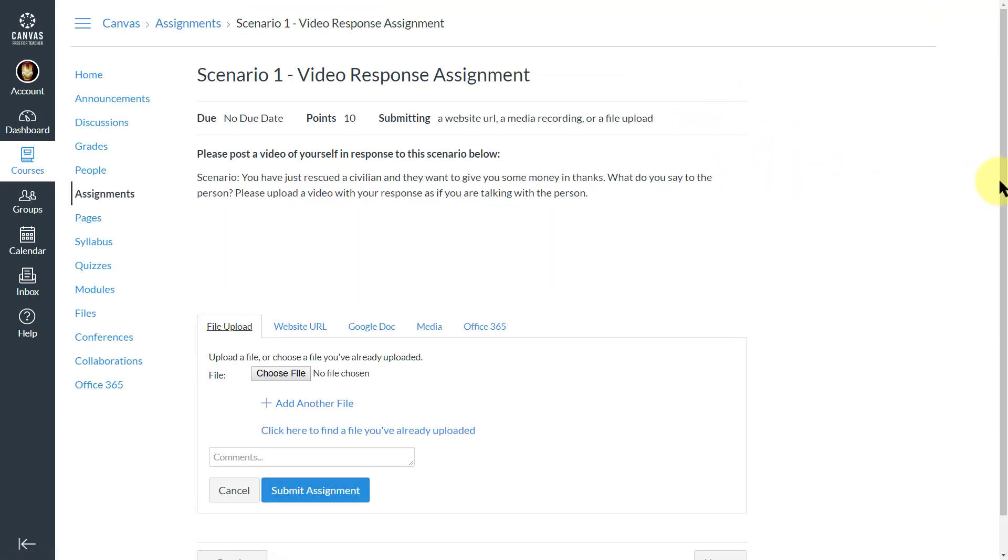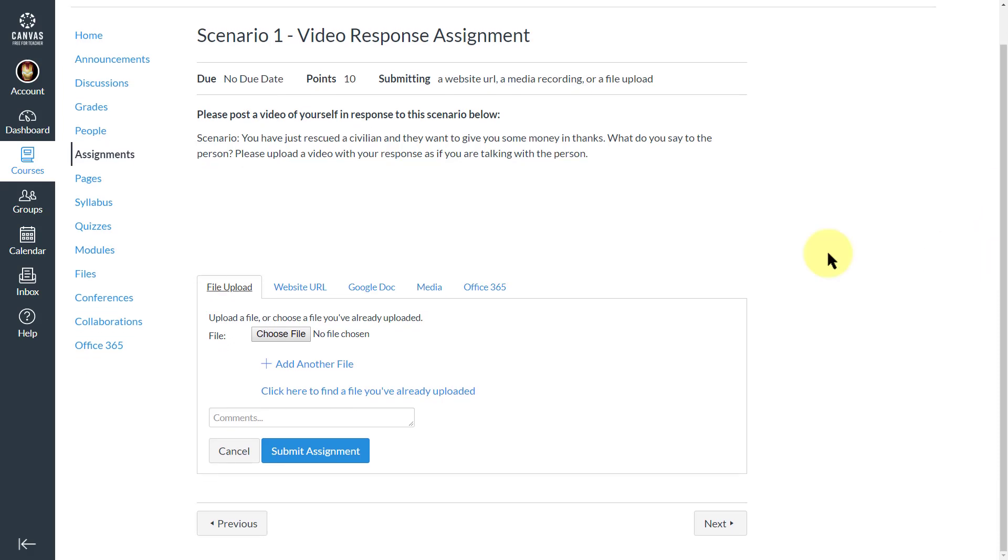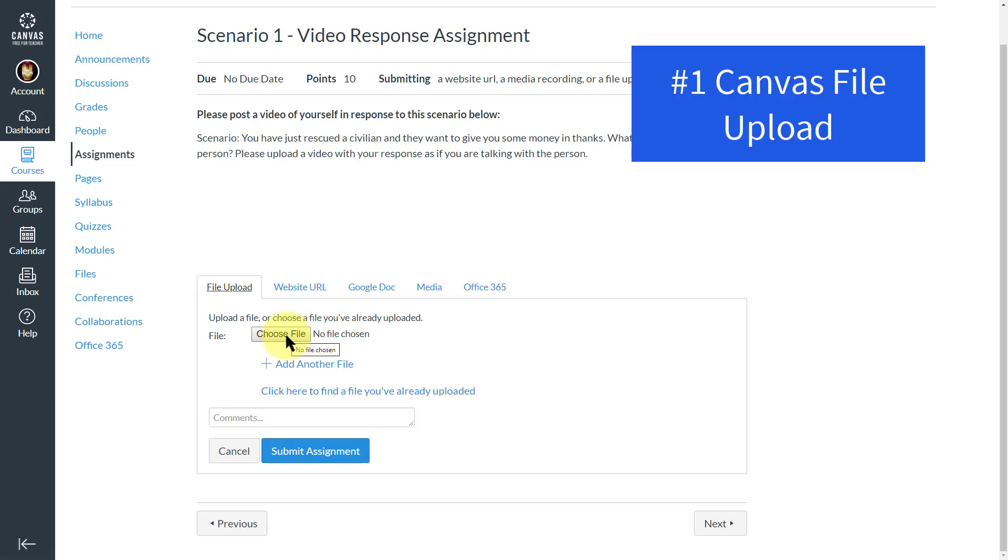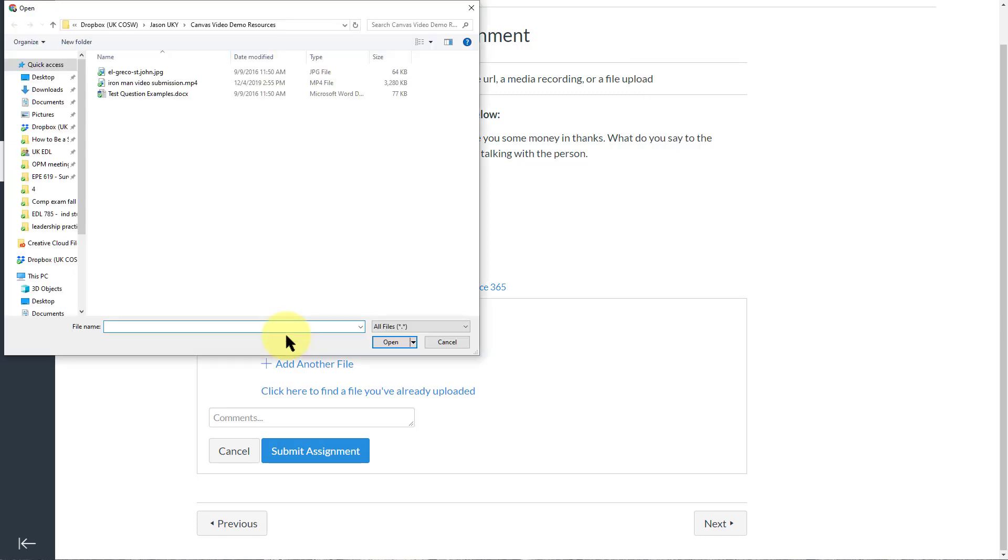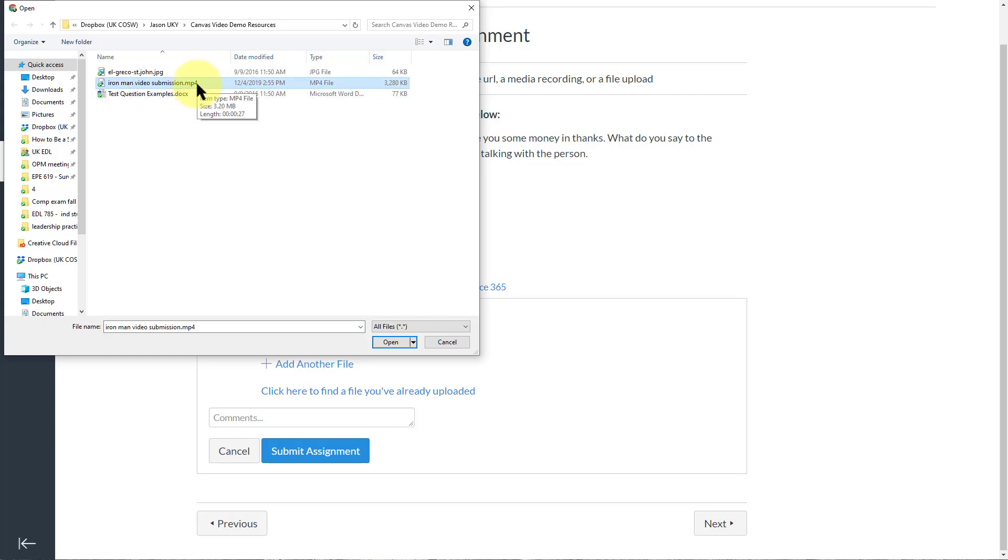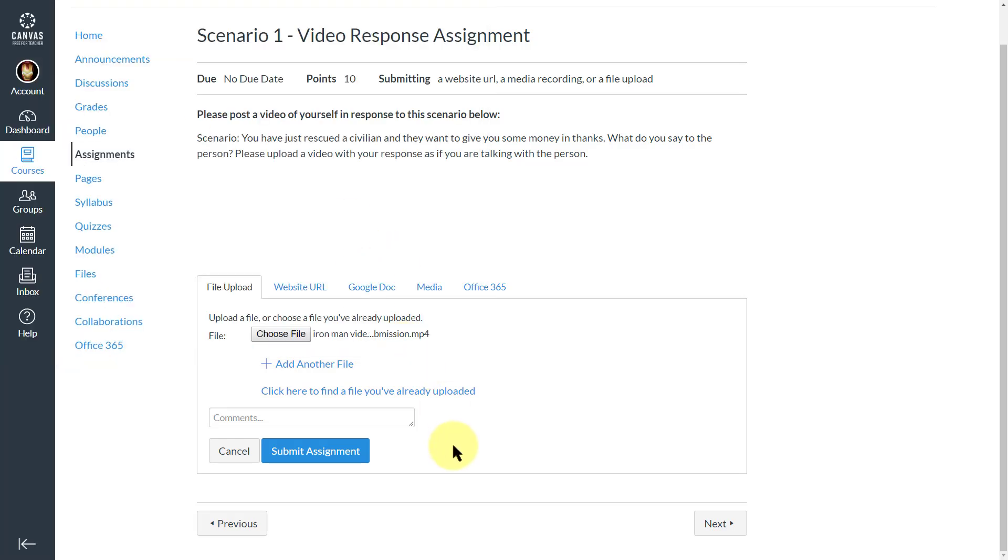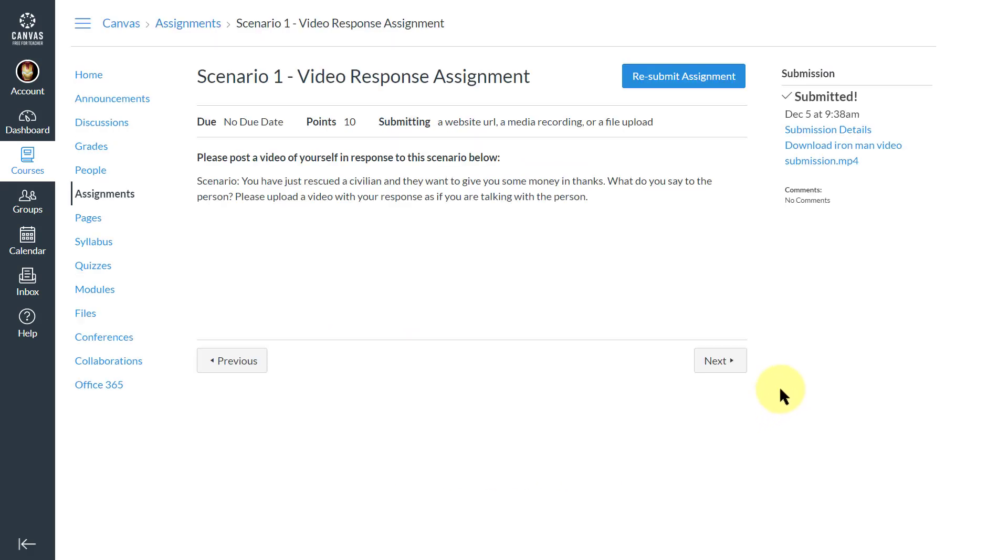Now if your teacher has enabled it, we have multiple ways that we can submit this video assignment. The simplest and the first way is to choose your file. Click on choose file, find your file that you want to submit. Usually has a .mov or mp4 ending on it. Click on open and submit the assignment.